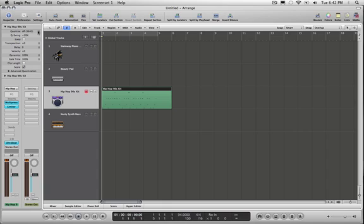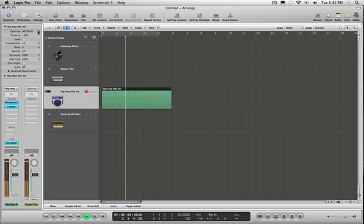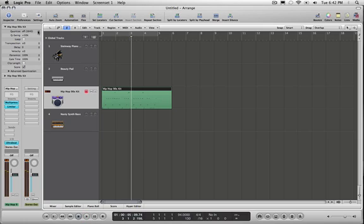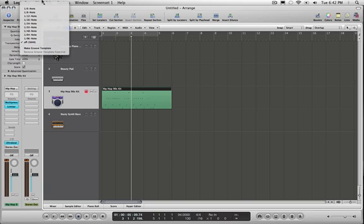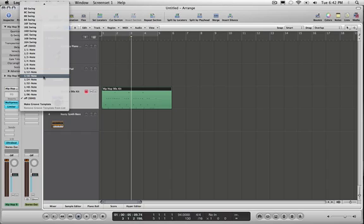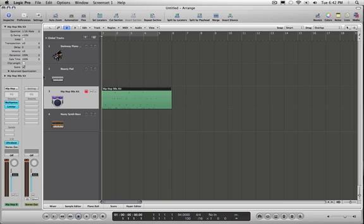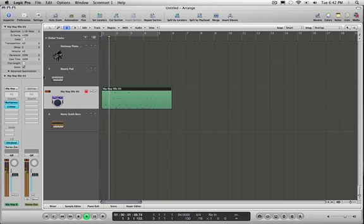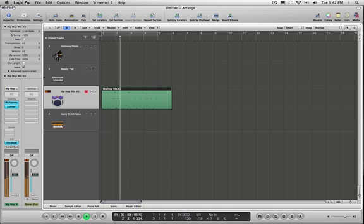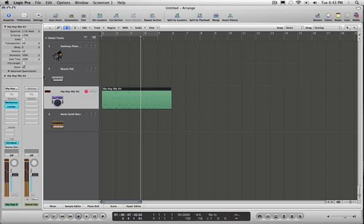Let's hear before and after quantization. Now let's quantize this region by 16th notes. You will see that the MIDI notes inside my MIDI region are going to move slightly. Alright, let's see what we got now. Nice and tight.